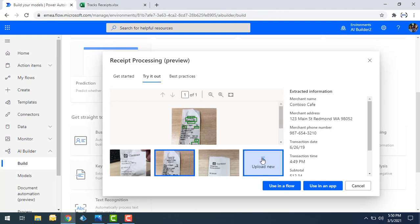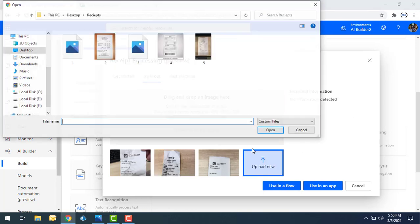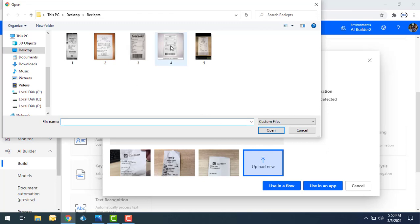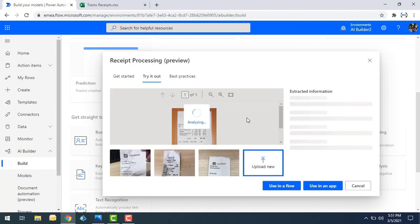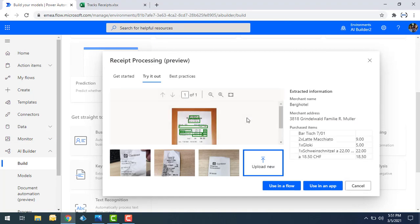To demonstrate further, I'll upload one more receipt by clicking on 'Upload New' and selecting a receipt. You can see it's analyzing the receipt we provided and extracting information on the right-hand side — merchant name, merchant address, and the purchased items.